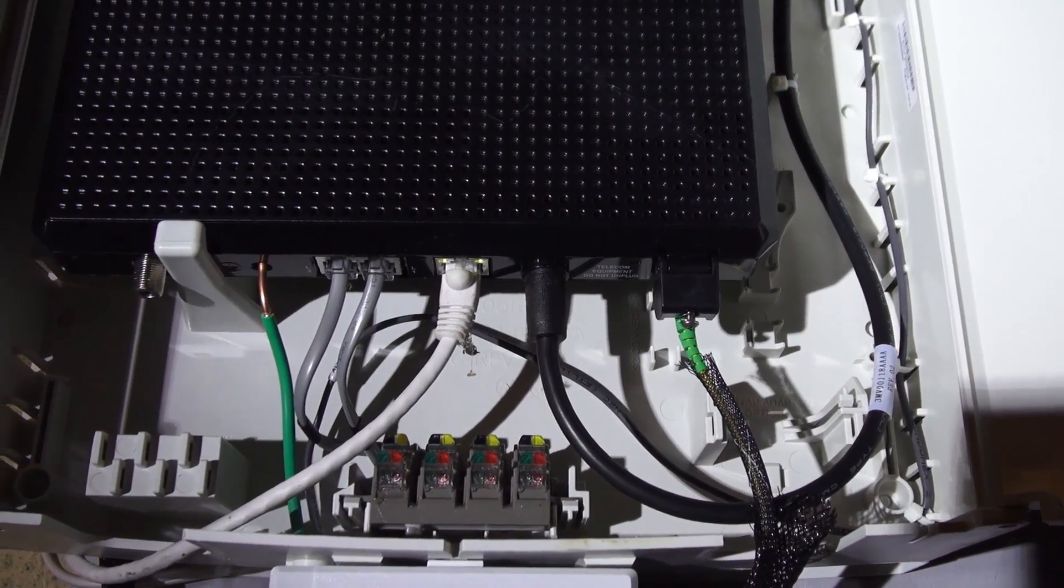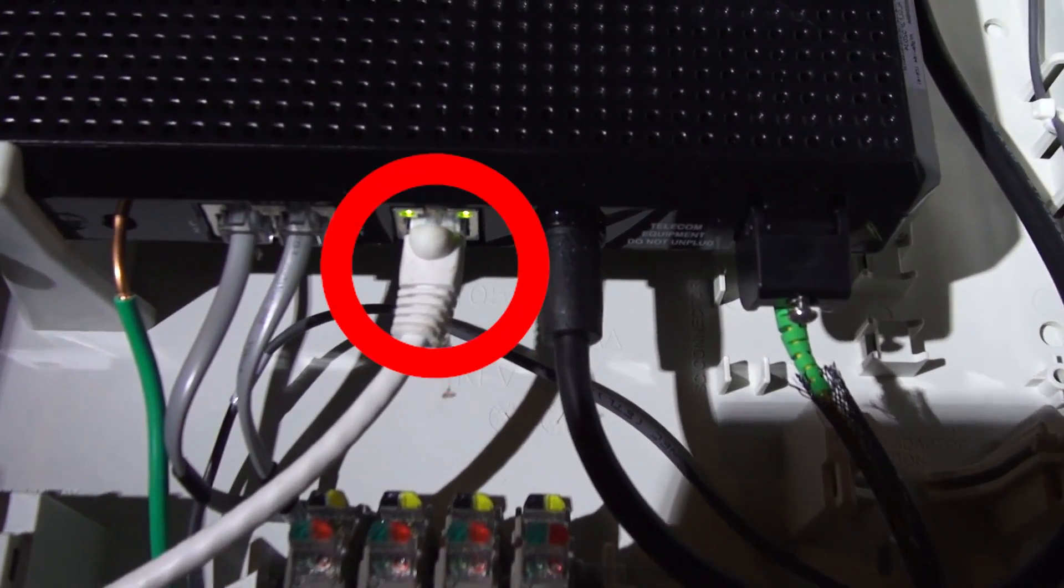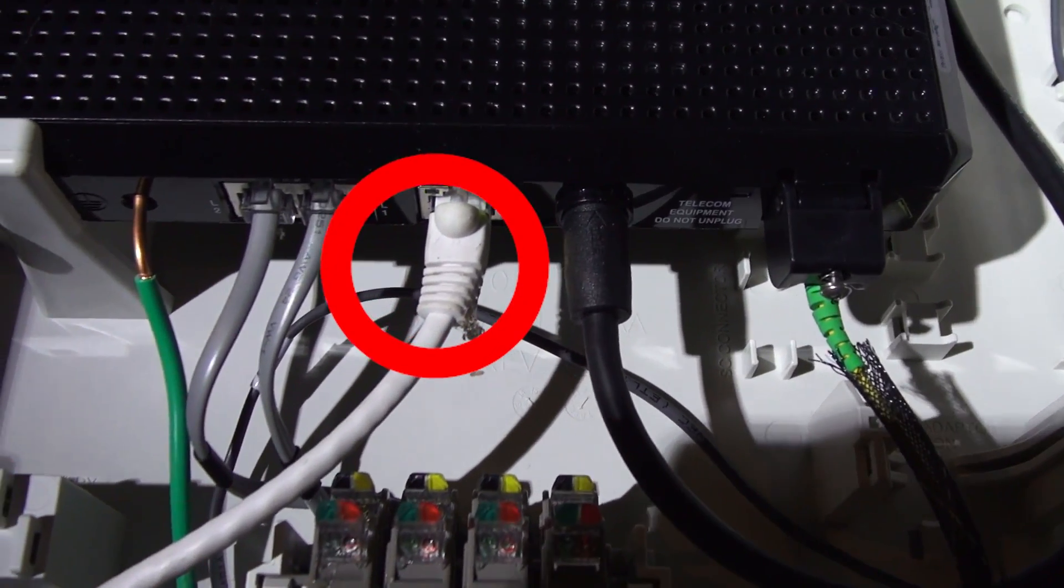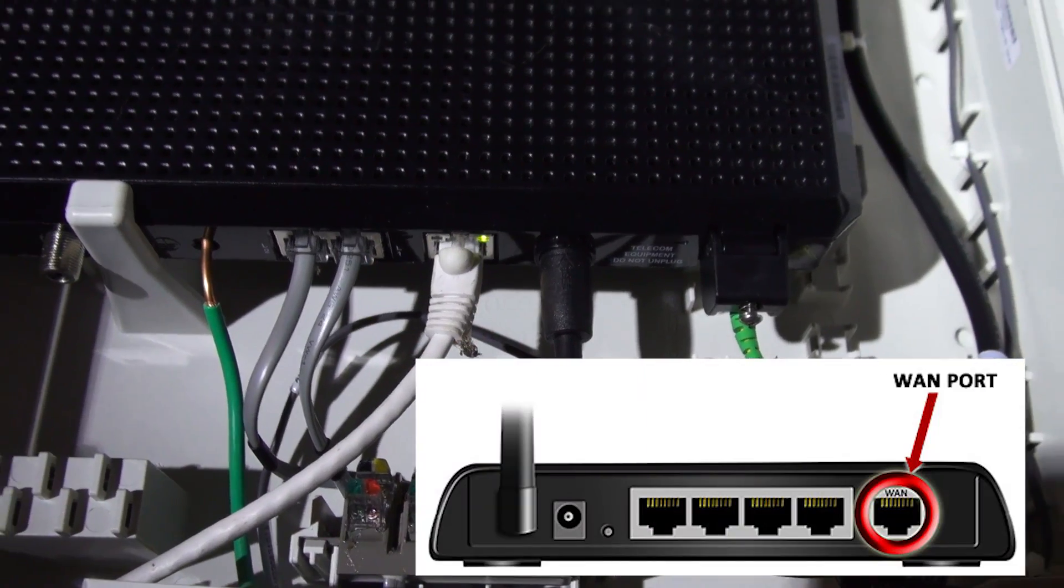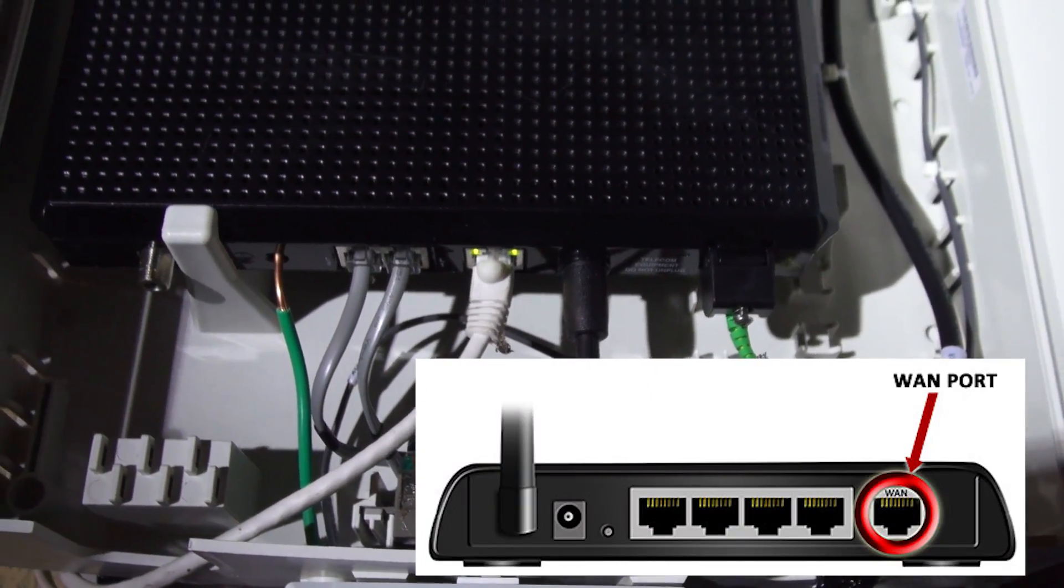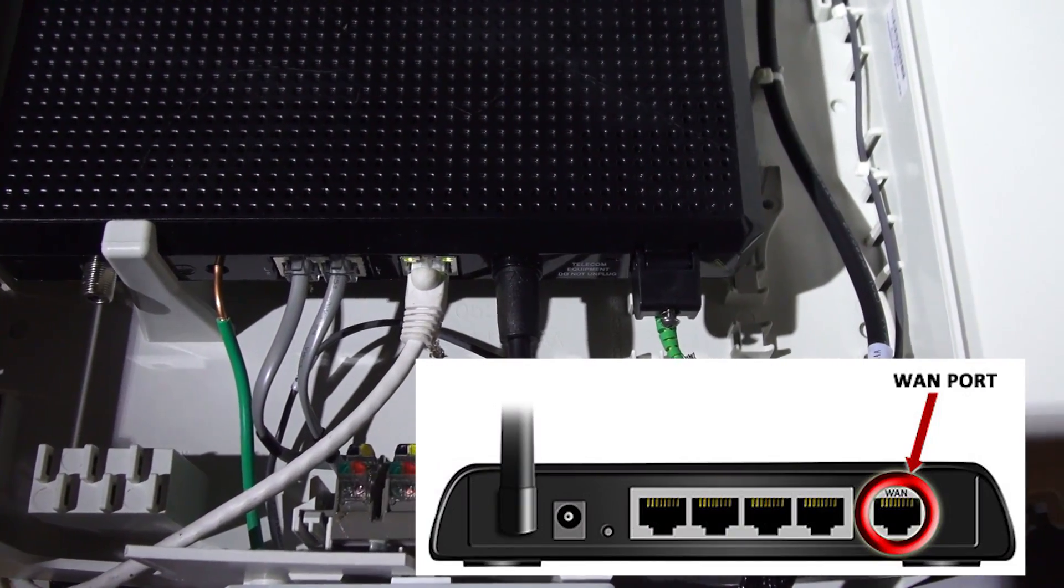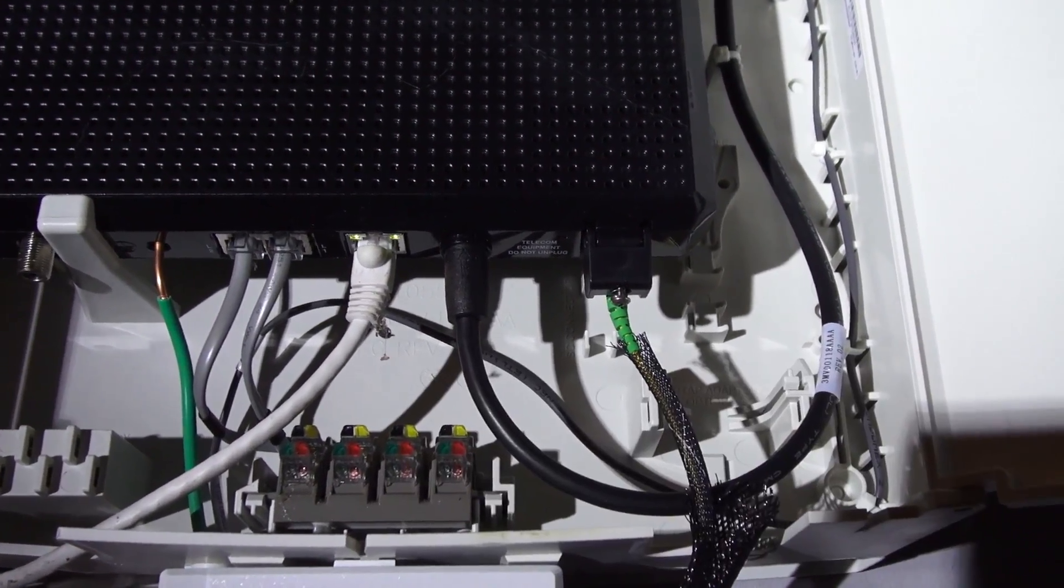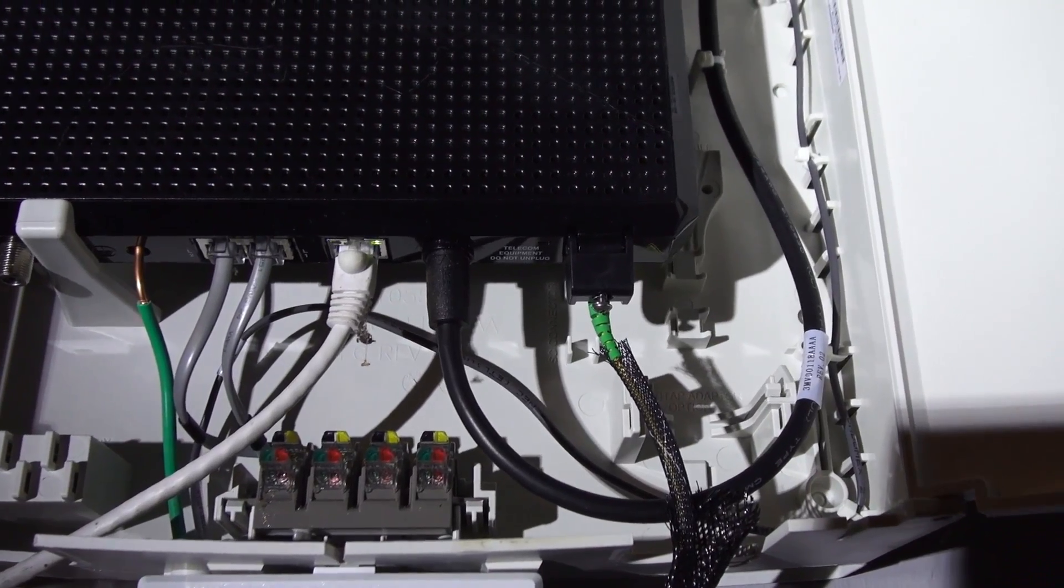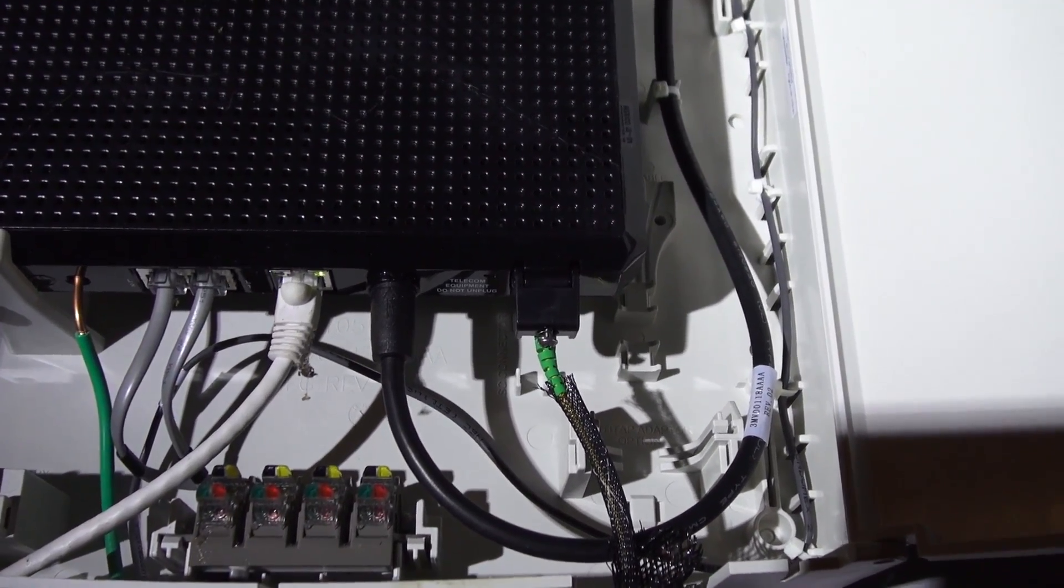all you have to do is run a line from this port right here in your ONT to your Apple router, or any router that has a WAN on the back, even a switch that has a WAN, or wide area network.